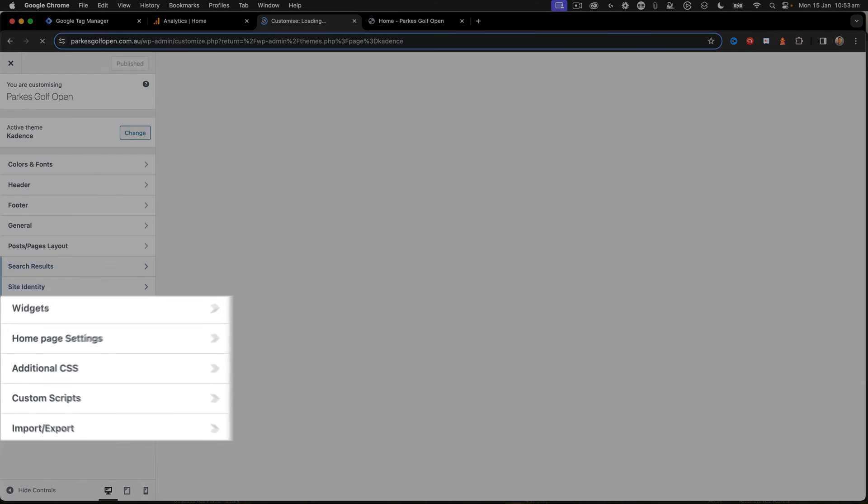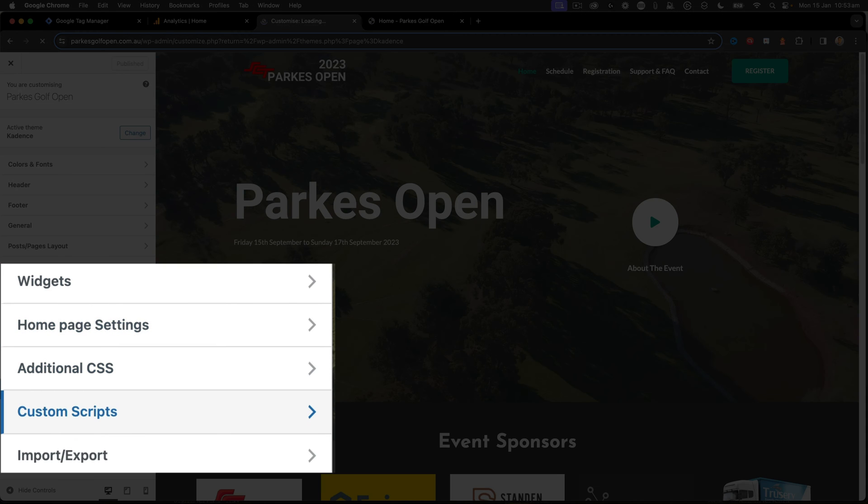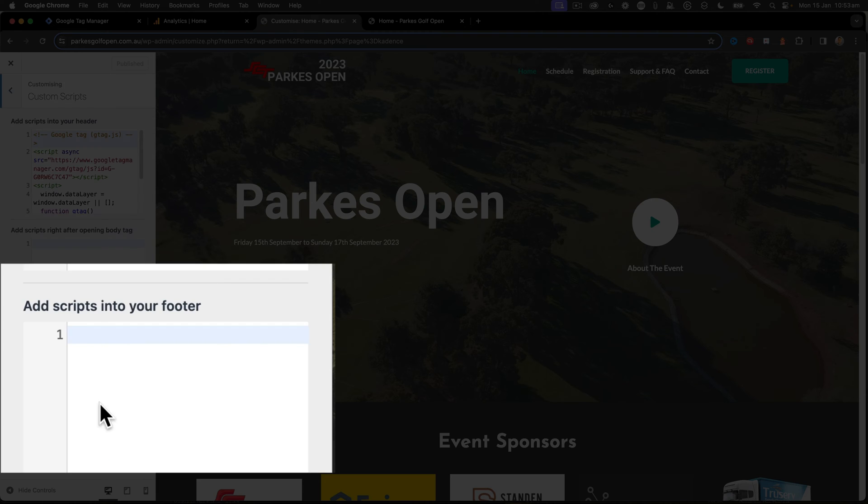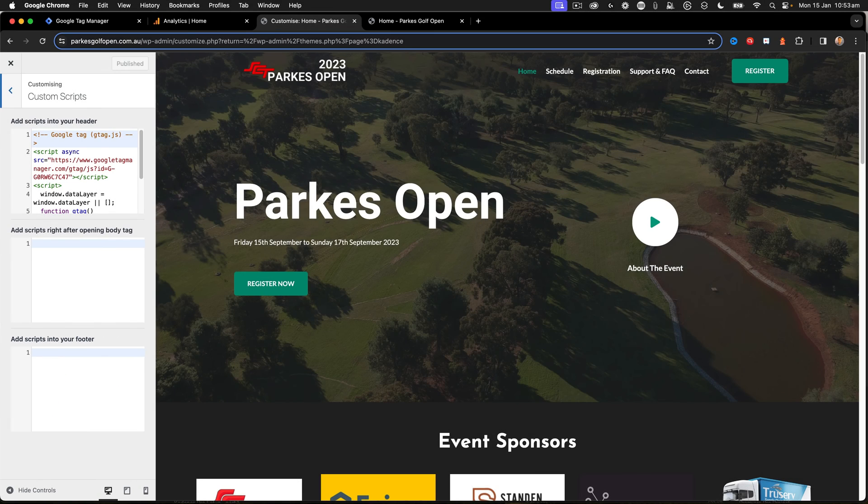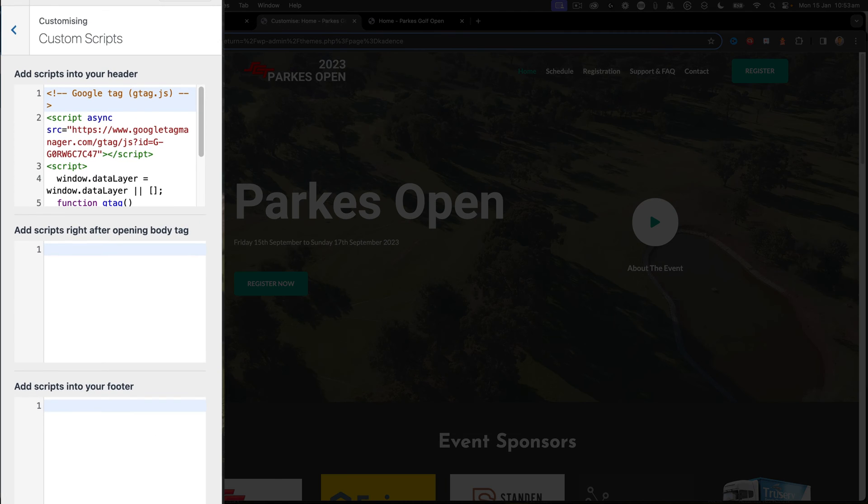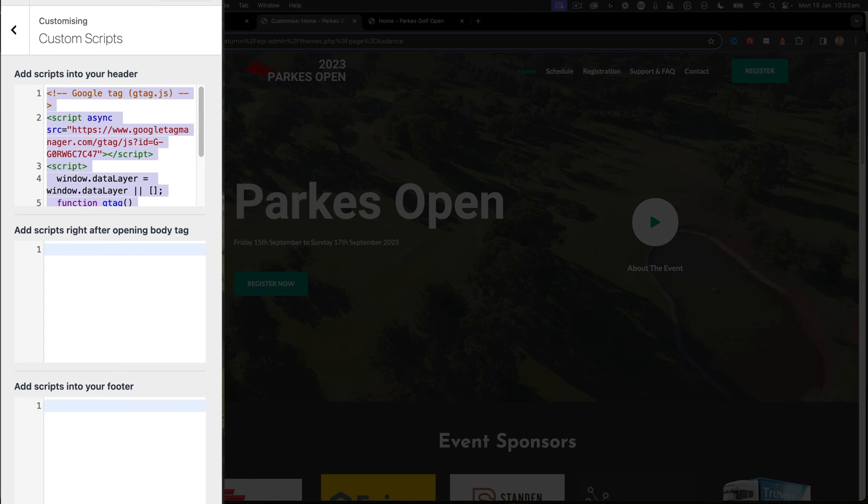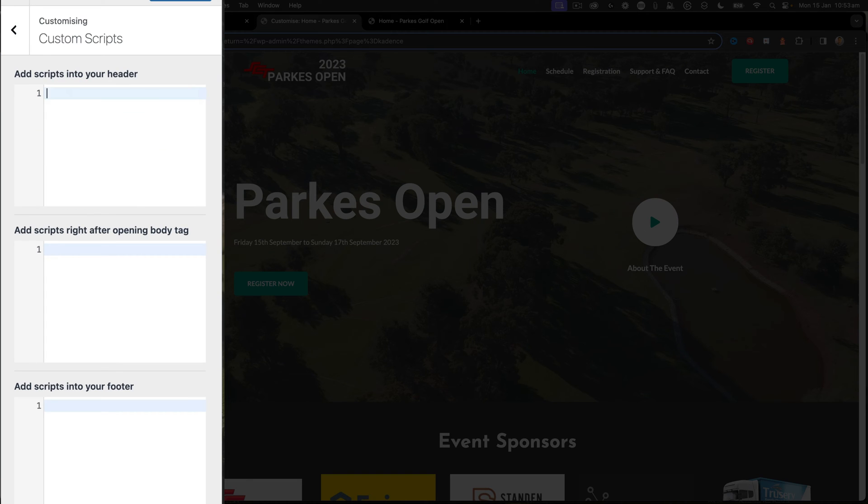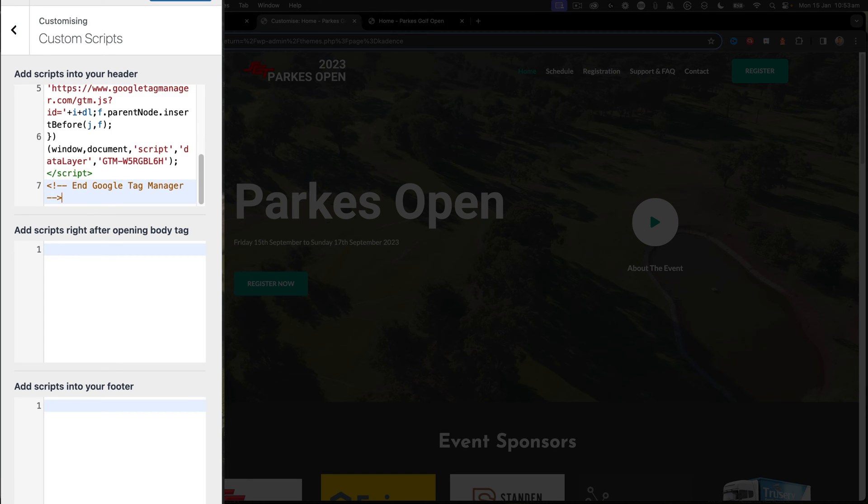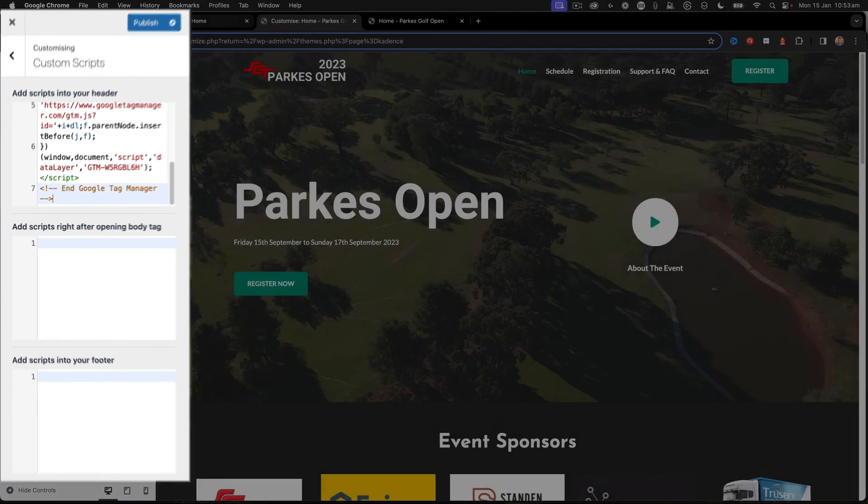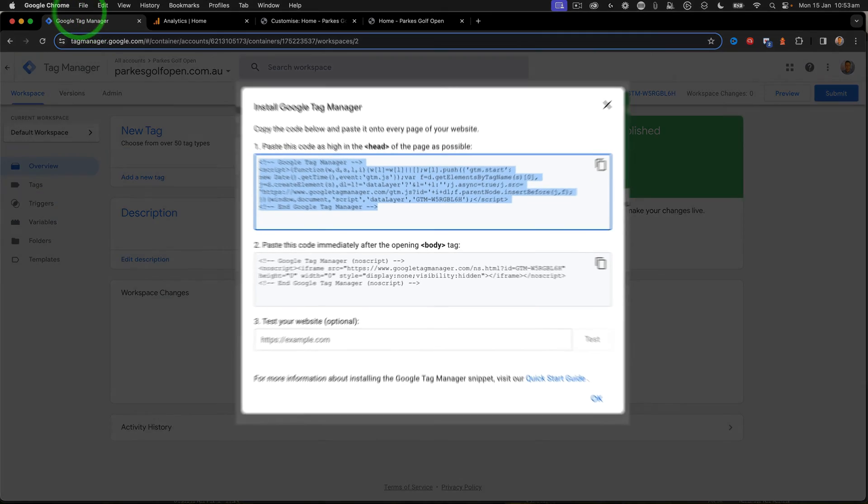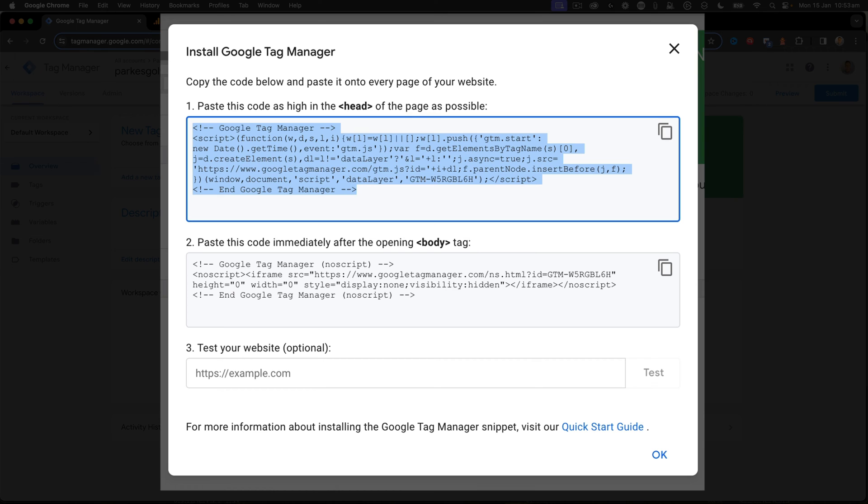Now that that's open, we click on the Custom Scripts element, and here we can see the old Google Tag Manager that I had and the ability to add in this new tag. So I'm going to select everything there and delete it and paste in my new Tag Manager script. So there's the Tag Manager script that goes in the header. This was the first piece of script here.